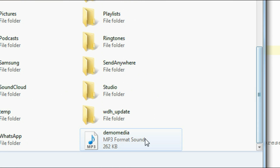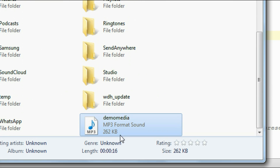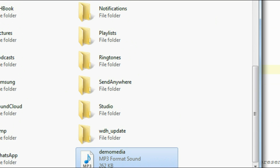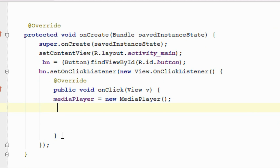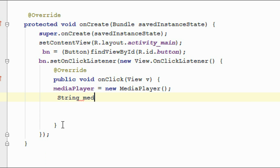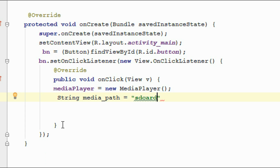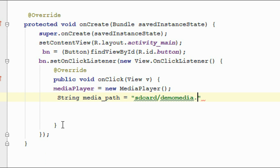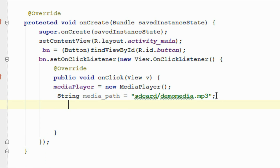The file name is demoMedia — this is the MP3 file available on the internal SD card. Here I am going to declare a string variable: String mediaPath equal to the SD card path, so SD card slash file name — the media file name is demoMedia.mp3.